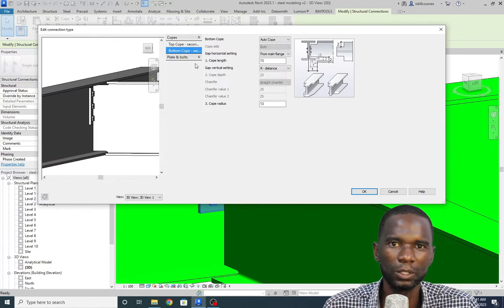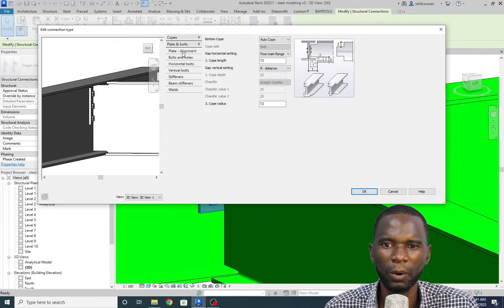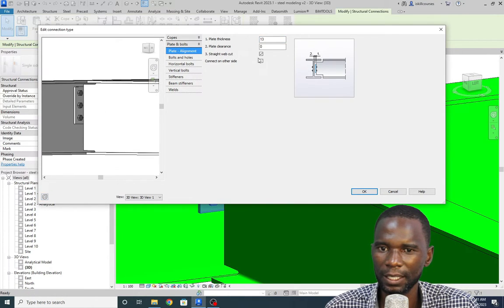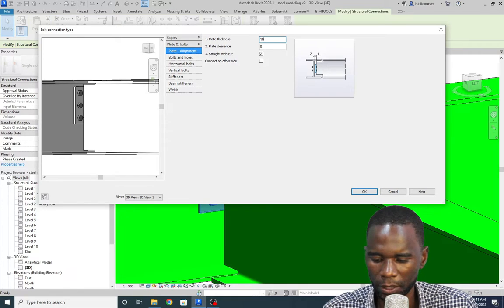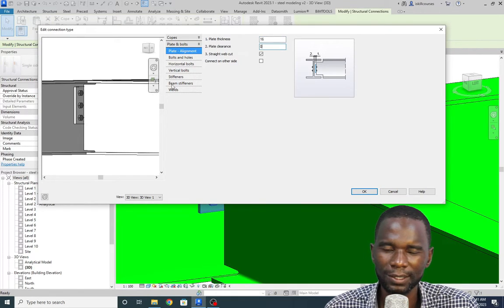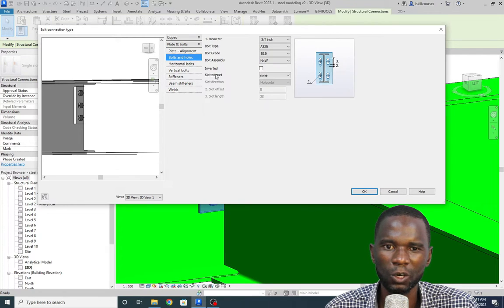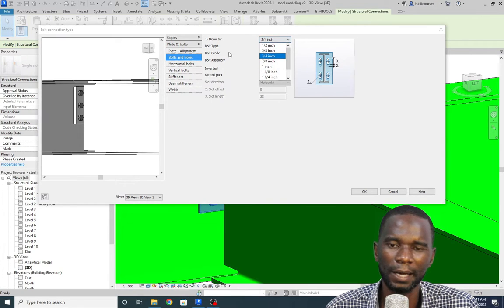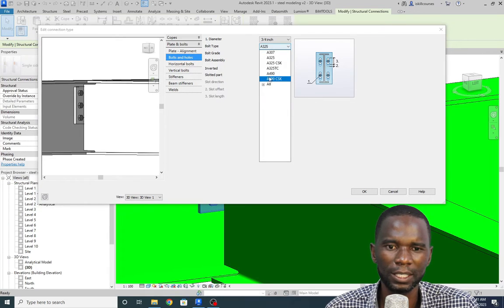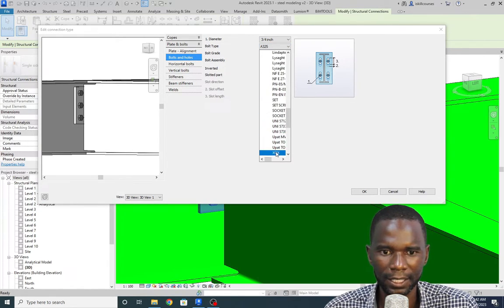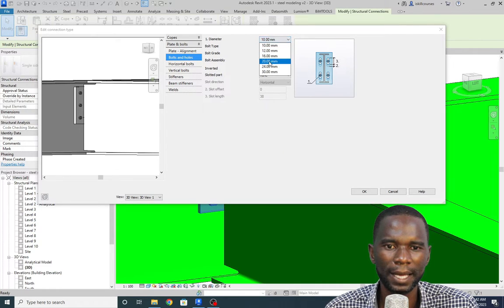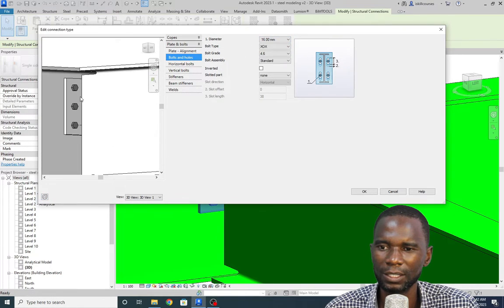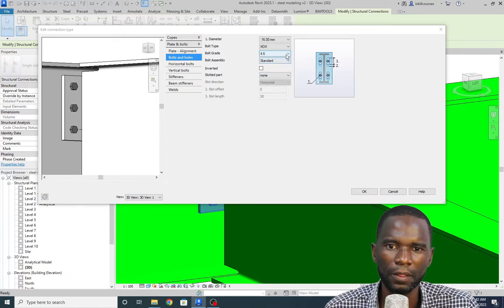I'll go to Plates and Bolts, then click on Plate Alignment. You'll see the plate thickness here. Let me change the plate thickness to 16. Click in a different box — you can see it changes. Then go to Bolts and Holes. If you're using imperial units, go ahead and pick the diameter. I'm using metric, so I click there first. Click on All and find the standard bolt type. Select it, then go back and pick 16 millimeters. You can see the bolts are bigger now.